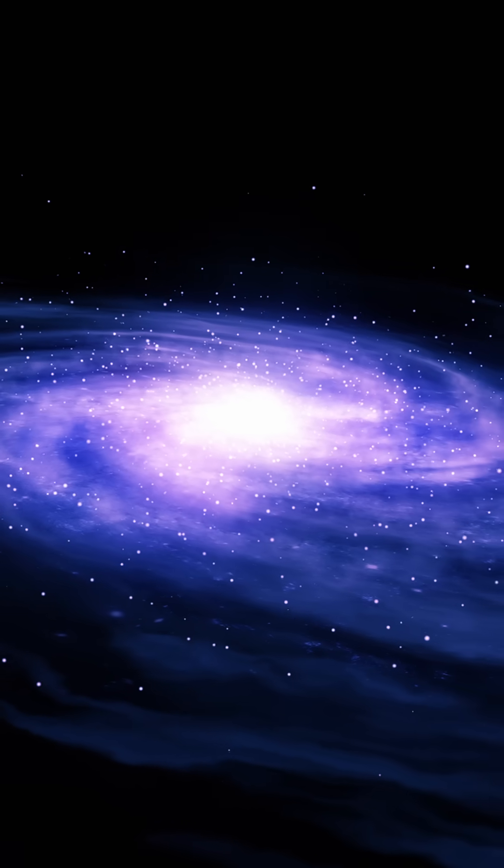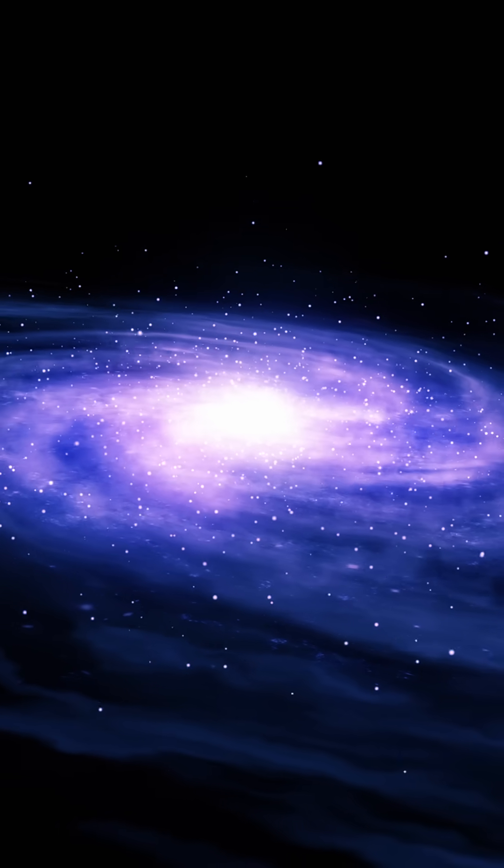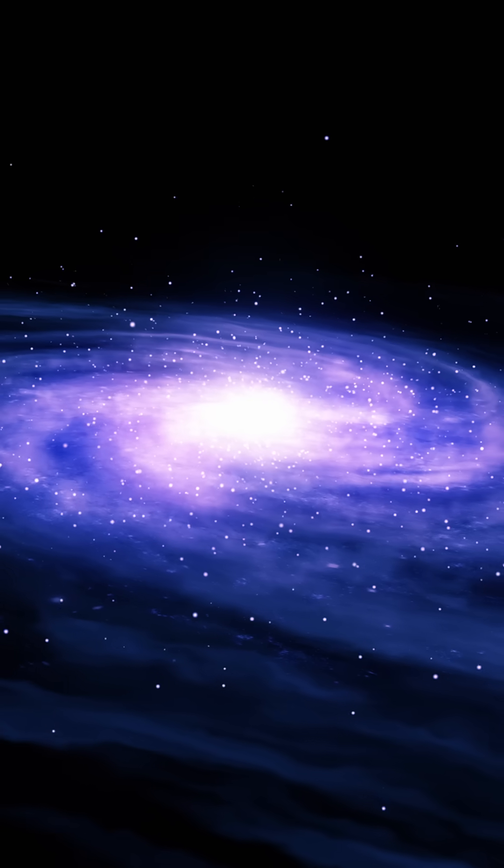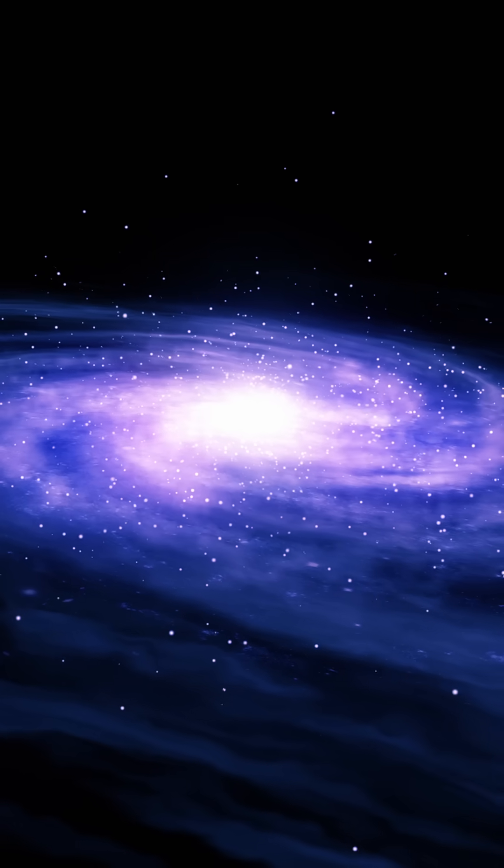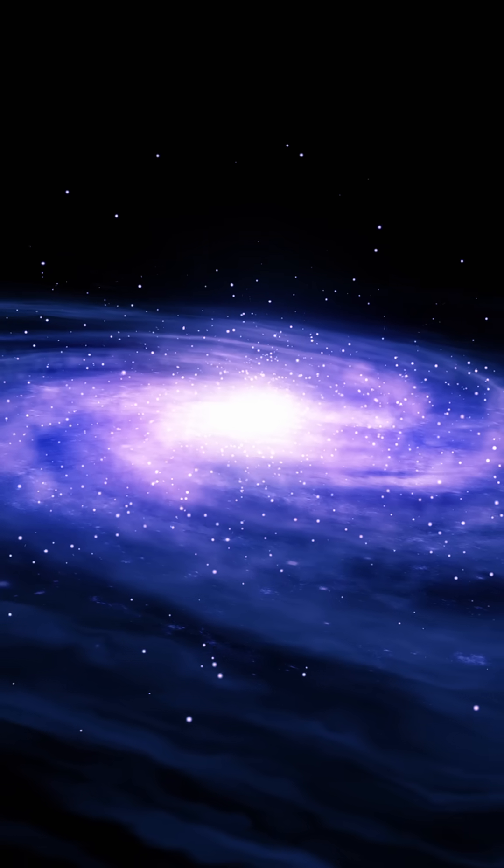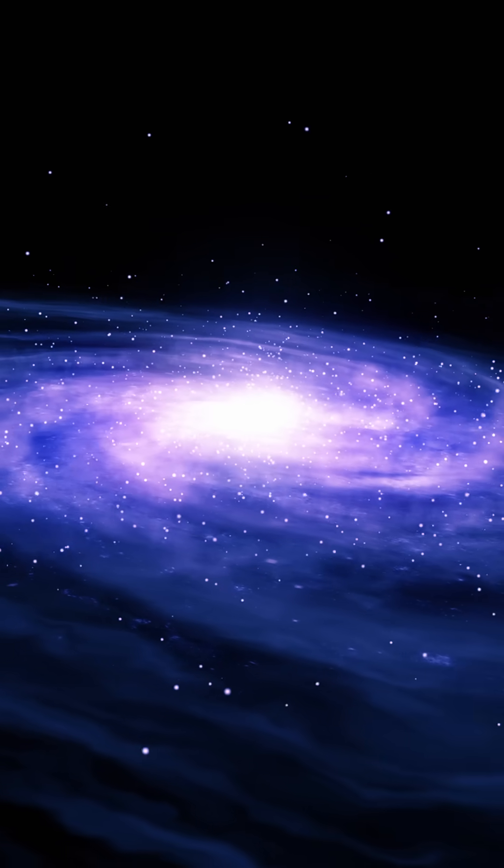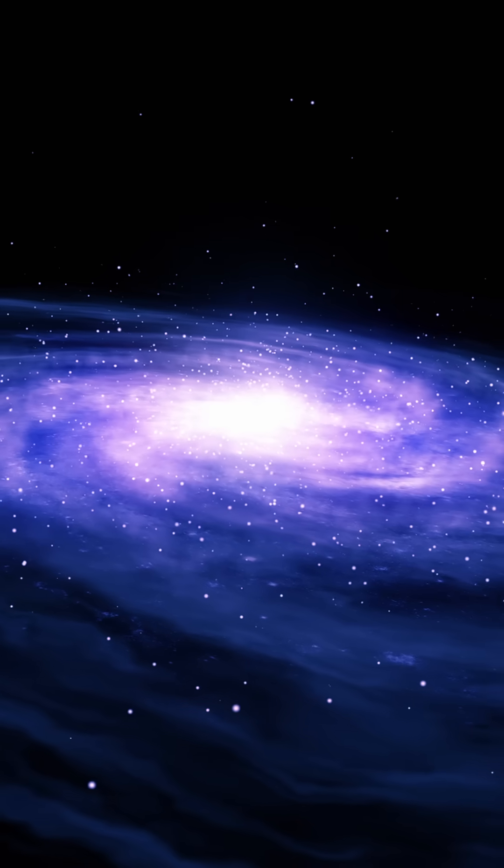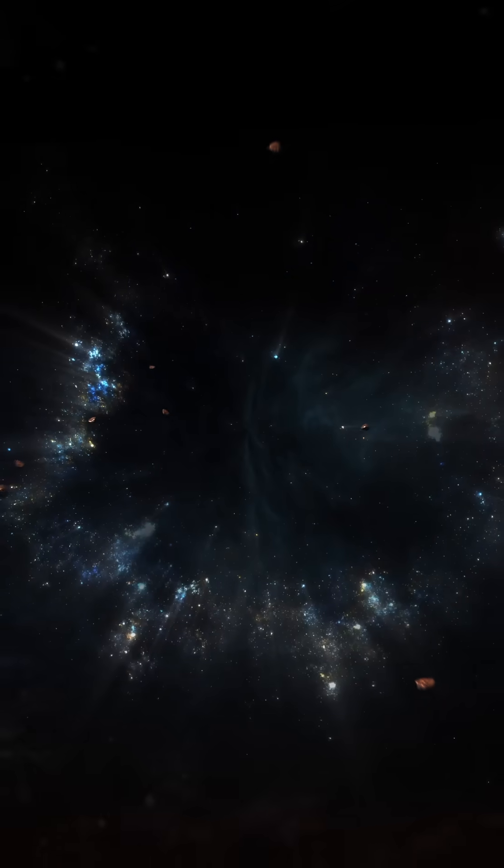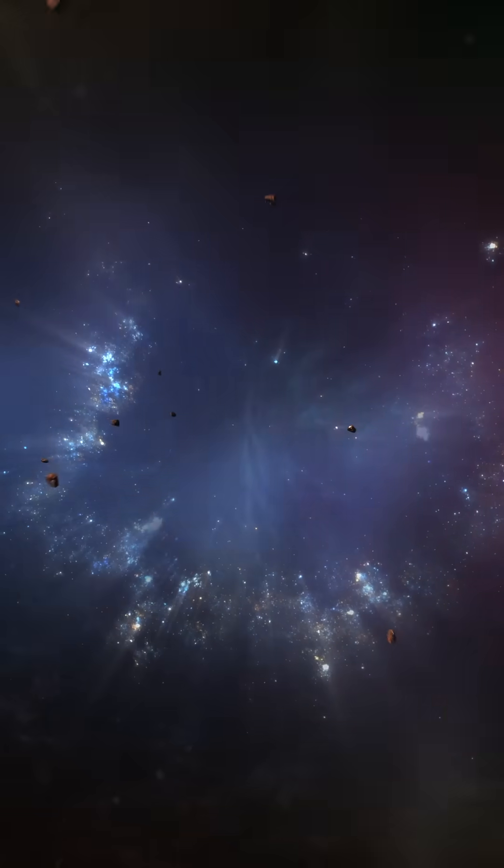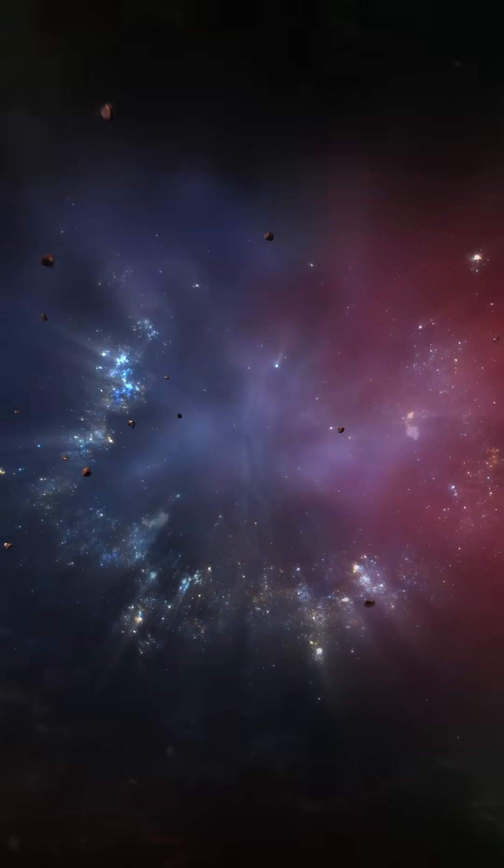Could our universe be one of many in a multiverse, each with unique laws? Why is ours so perfectly tuned for life?